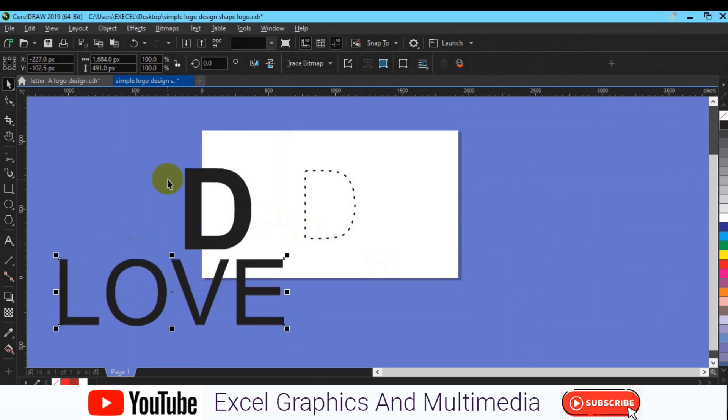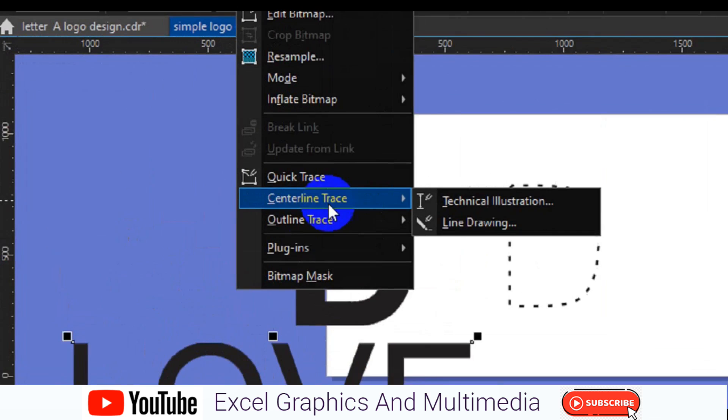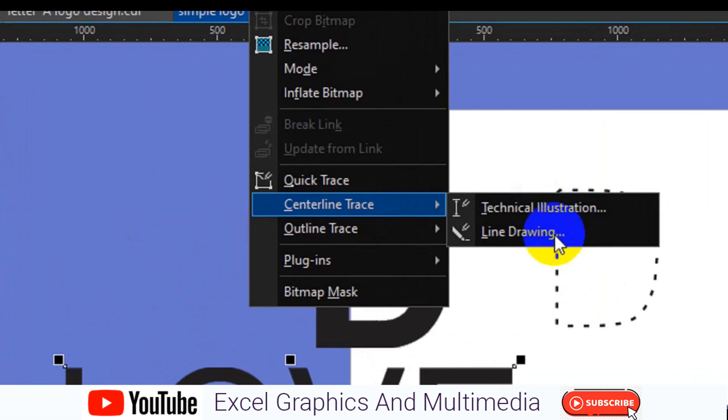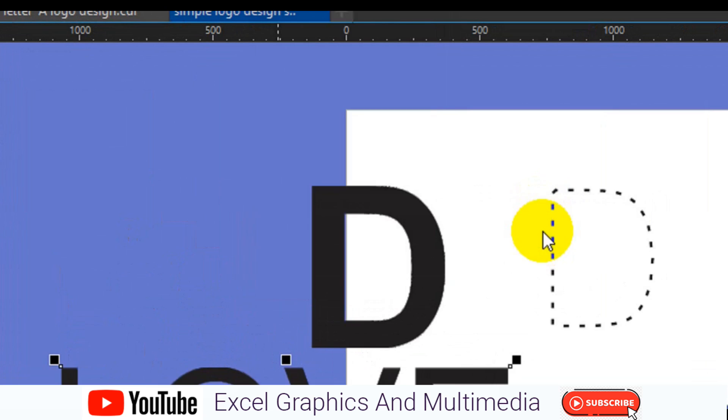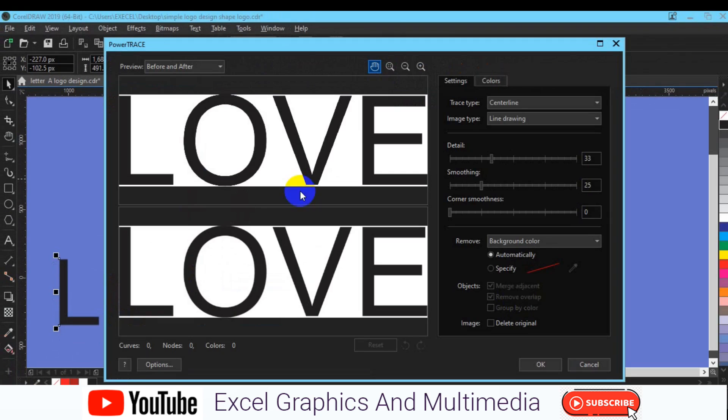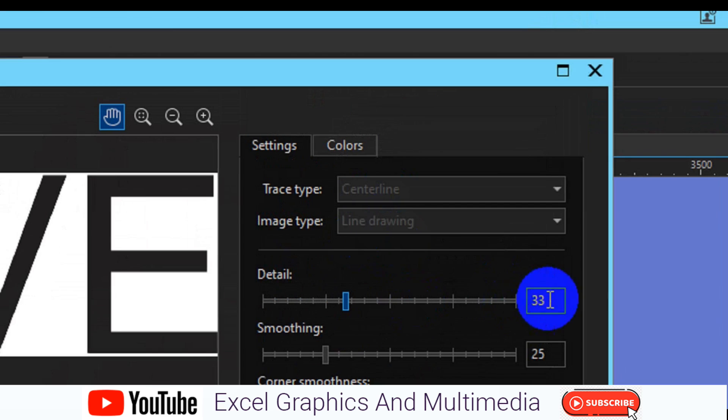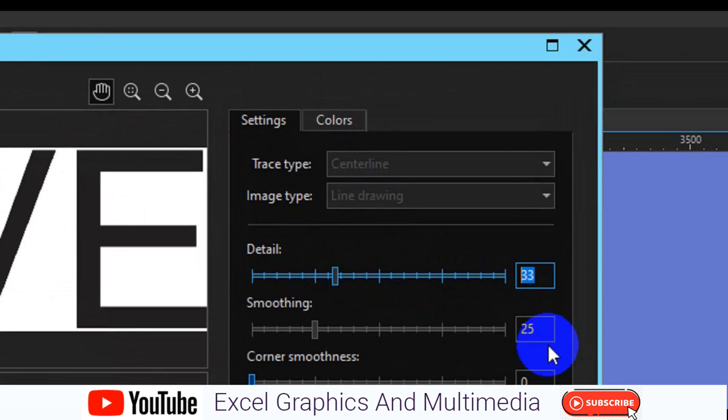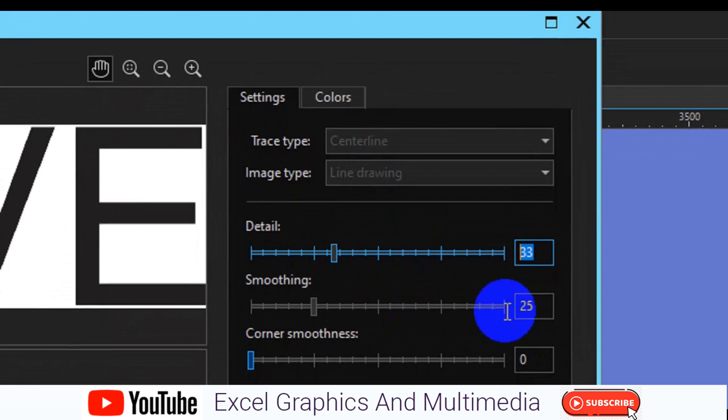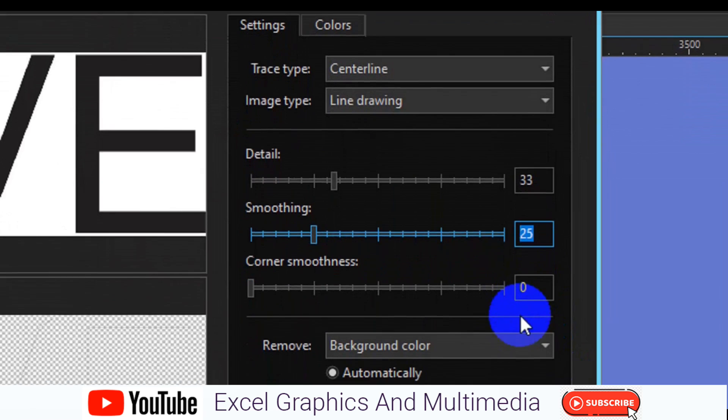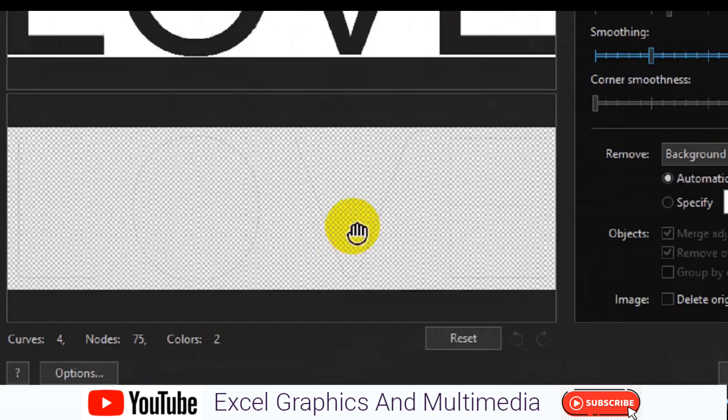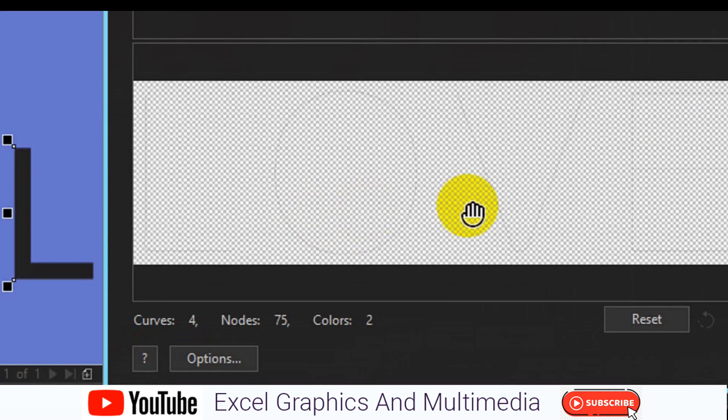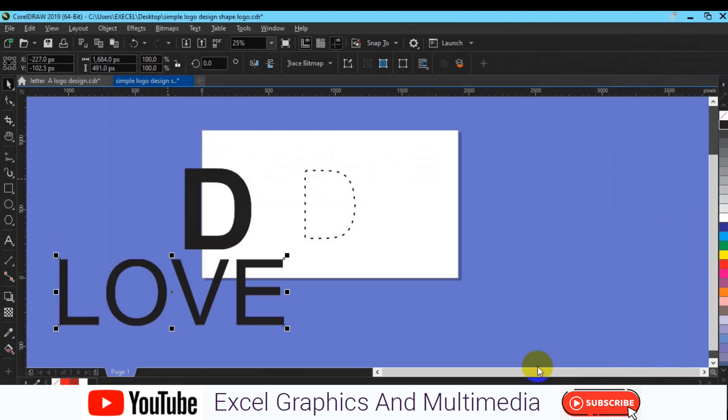So next step you have to take is to go back to Bitmap again and then go to Centerline Trace, and then you have to look for Line Drawing, click on that. Then it presents you right here, just let everything be, centerline drawing with detail at 33 and smoothing at 12, and then the corner smoothness leave it at zero. You can see it has been dramatically converted to a stroke, and then hit OK.